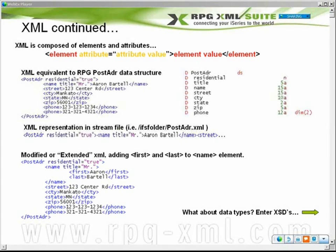A common question I get is: if I just modified my XML document to have a new tag, does that mean I also have to modify my program? There's no magic happening with XML. It's very much similar to if you change the data structure, you've got to recompile your program. If I add these two fields to my XML document to extend or further clarify it, I also need to modify my RPG program to look for these new tags as I'm parsing it.